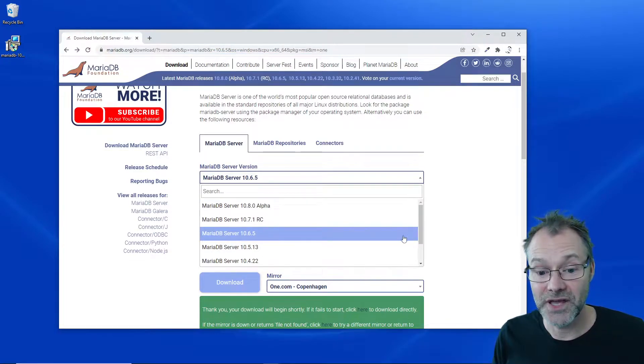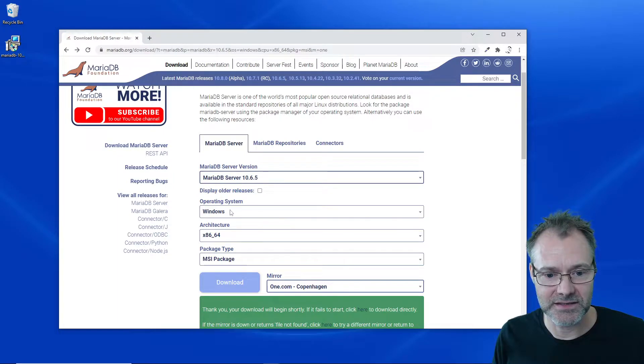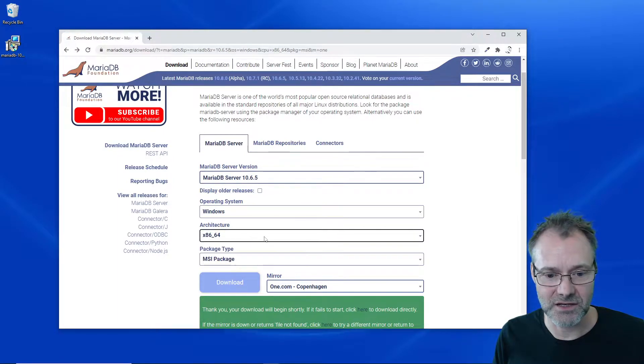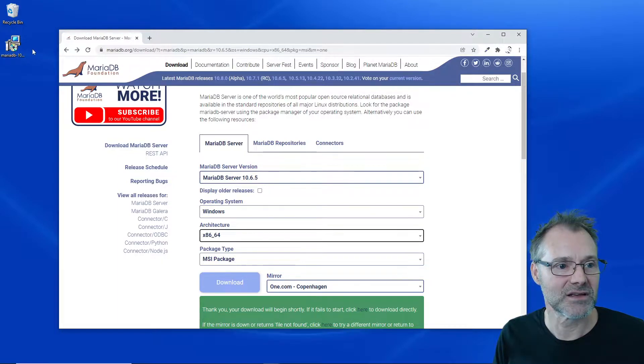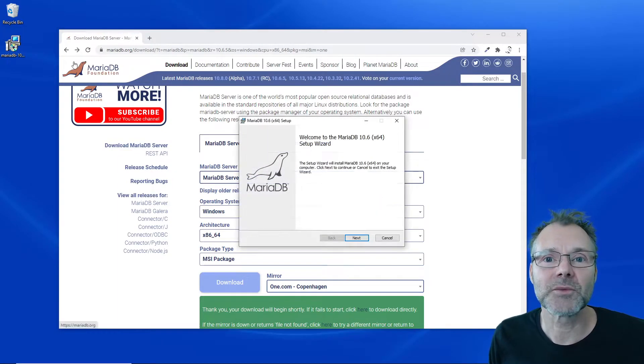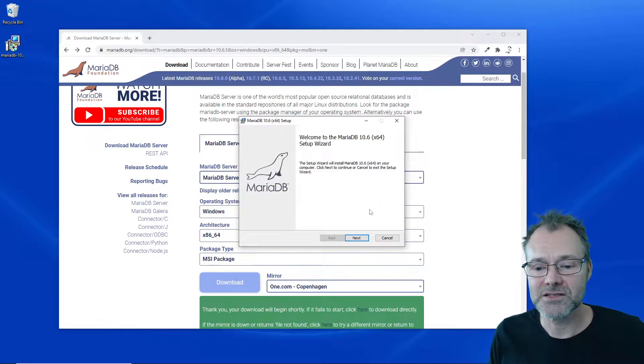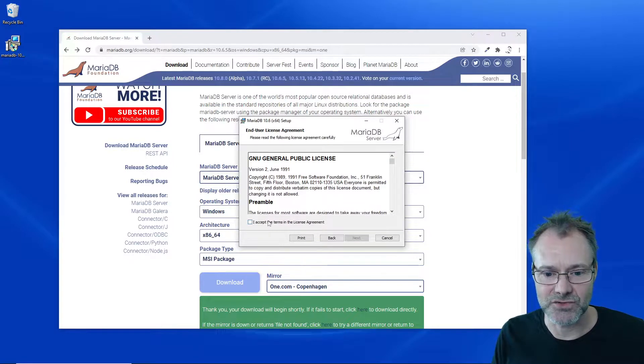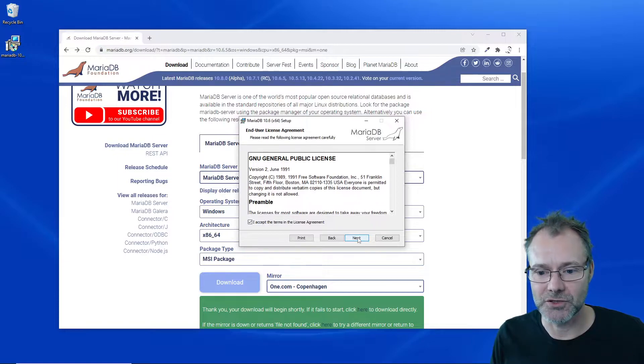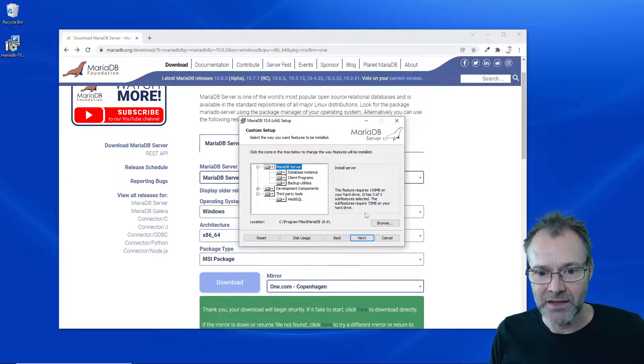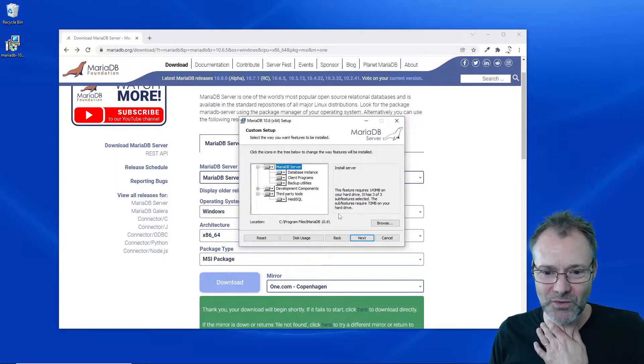I have already downloaded this. This is the latest version today. It detects I'm on Windows and I have the installation program downloaded. Let's grab MariaDB onto my computer.